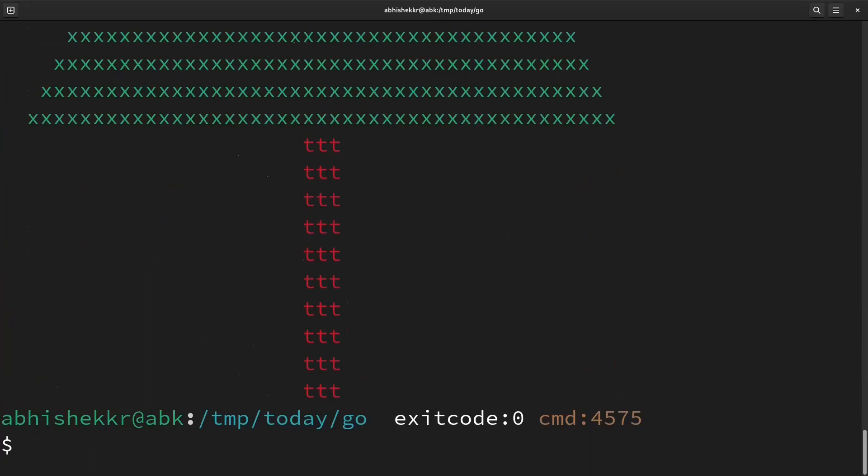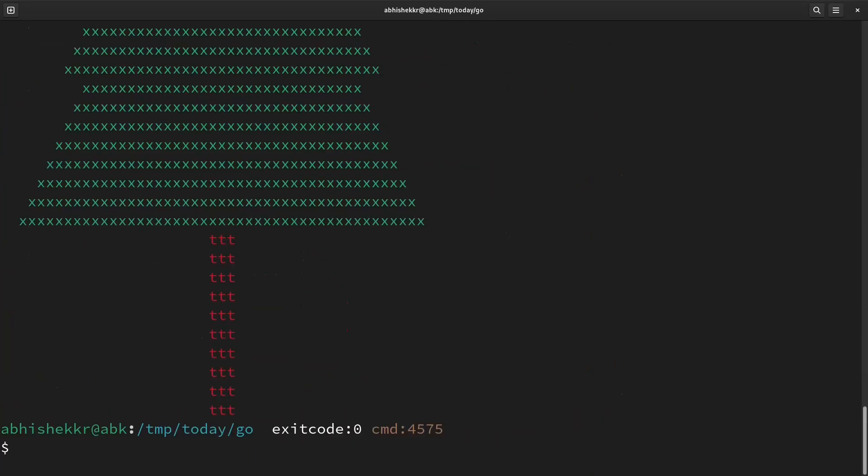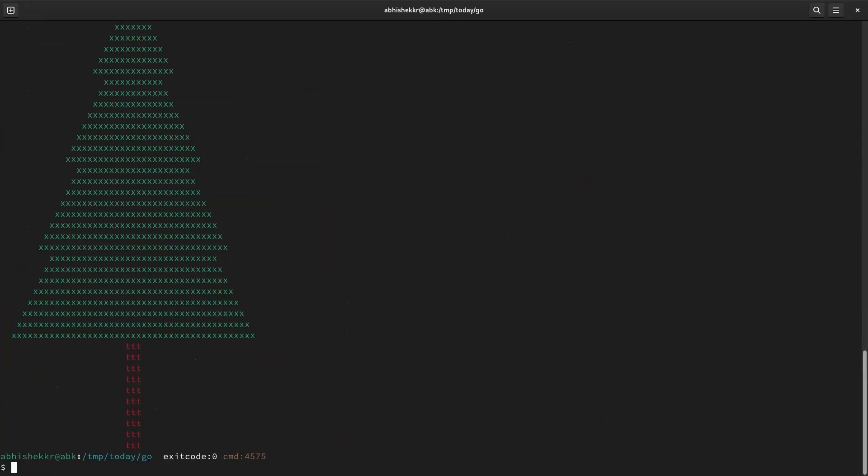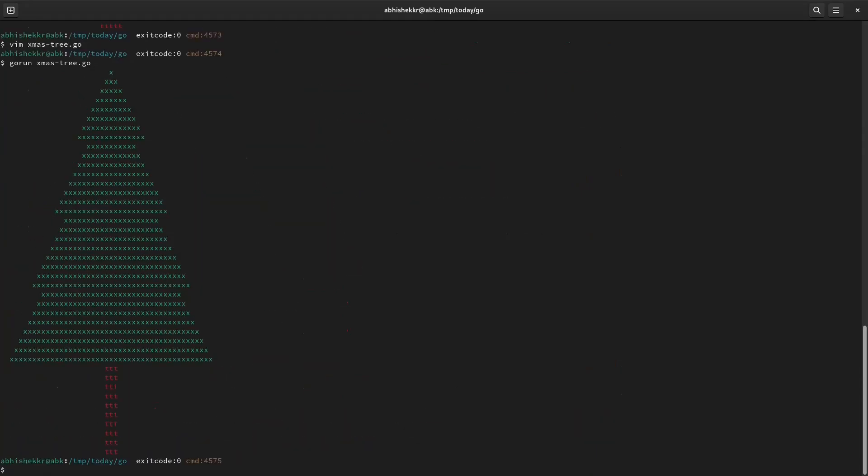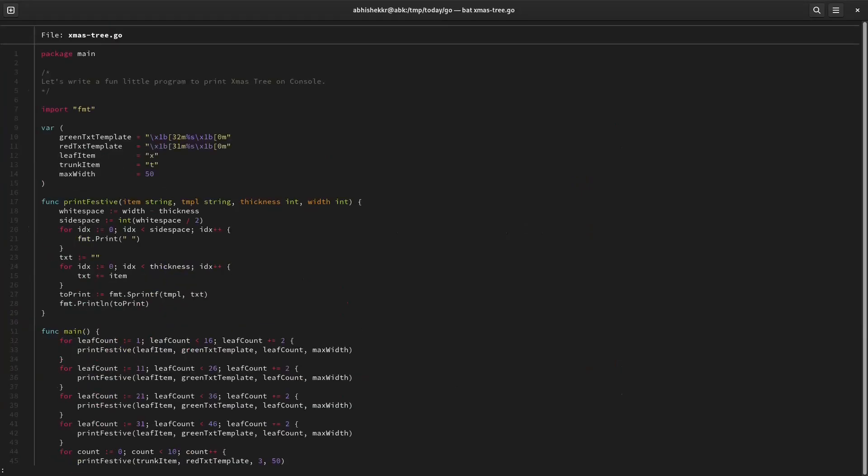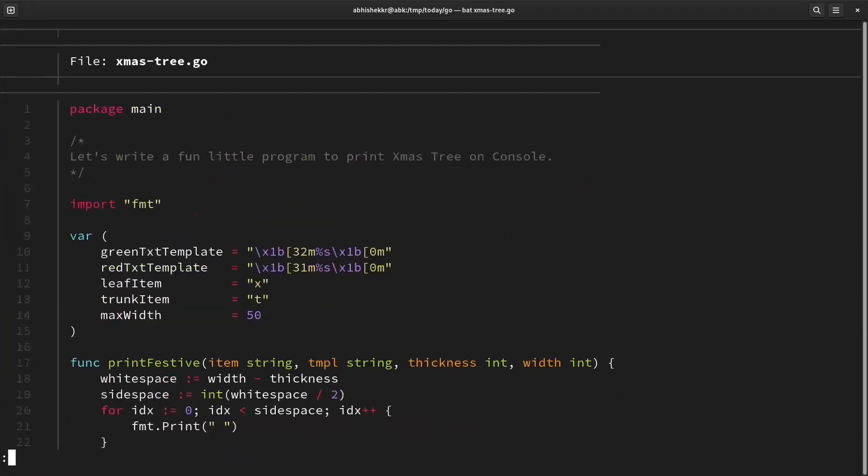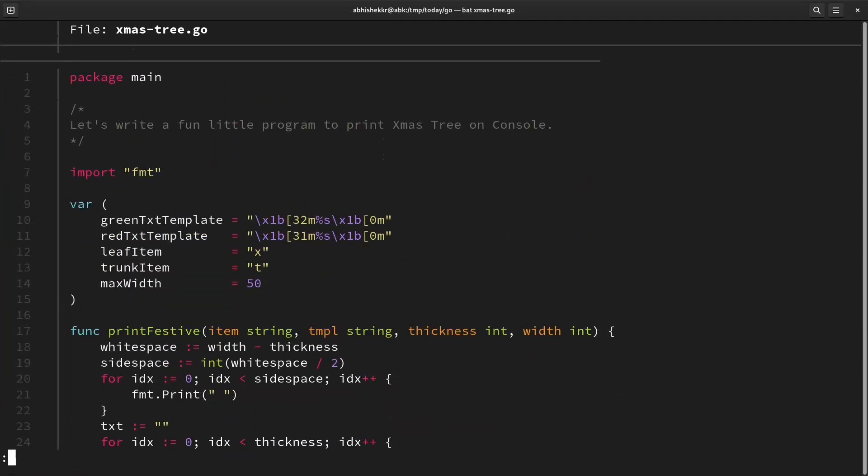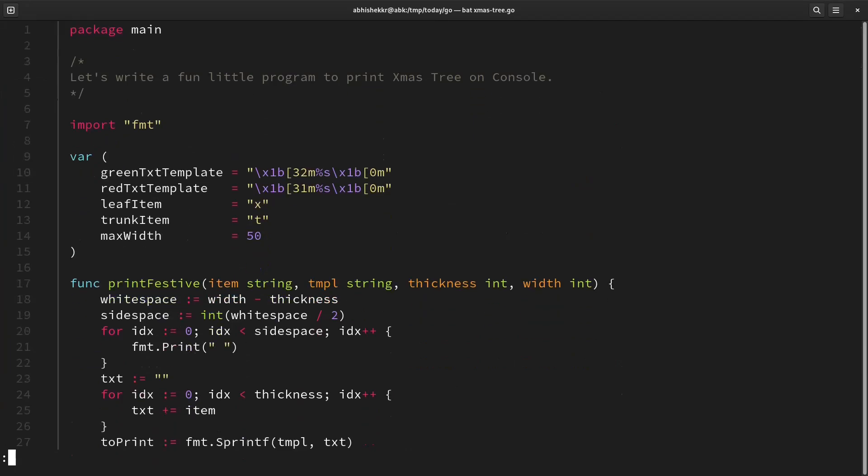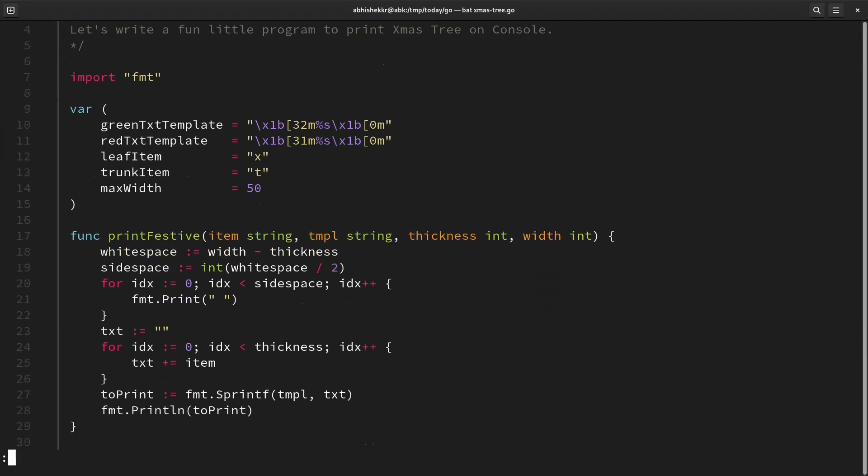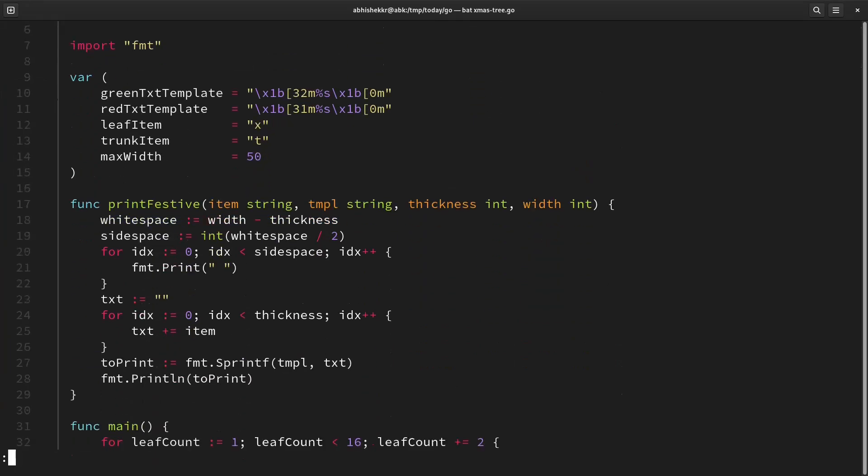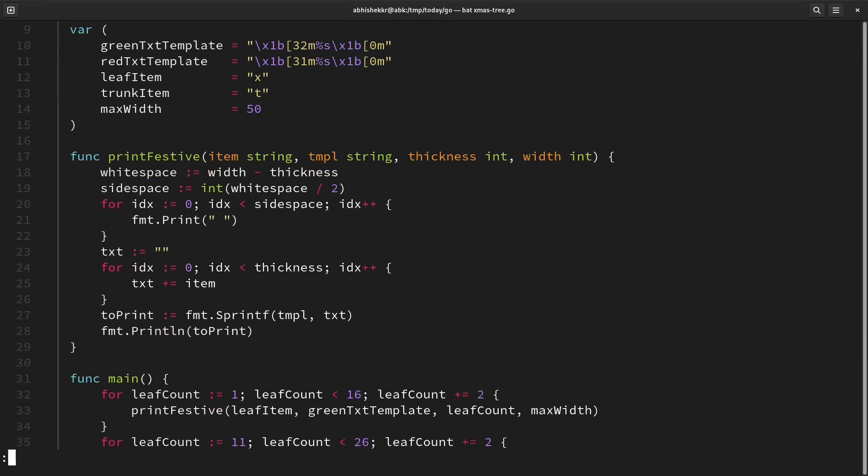So we are getting a simple Christmas tree here printed with colors. Let's look at the code base again. This is a print festive function doing a clean print.